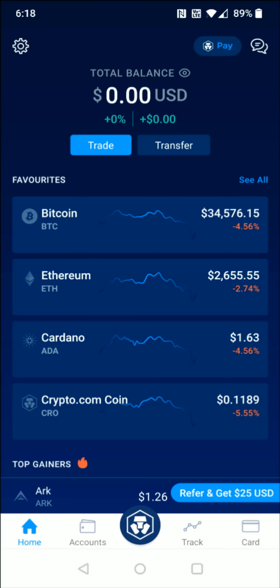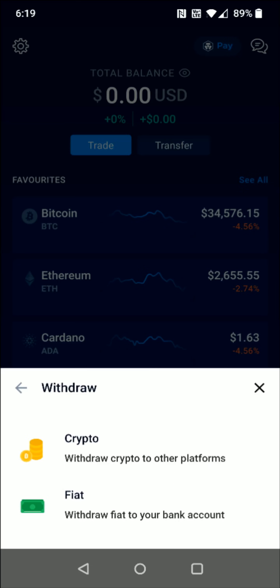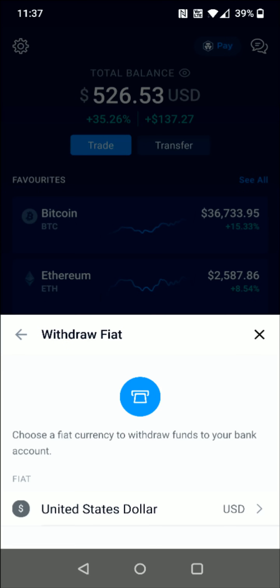In this video I'm going to walk you through the steps on how you go about withdrawing funds from your crypto.com account to an external bank account. First we want to link an external bank. To do this, click on Transfer at the top, then in the transfer area click where it says Withdraw, then Withdraw with Fiat. Now we need to select a fiat currency to withdraw funds to our bank account.